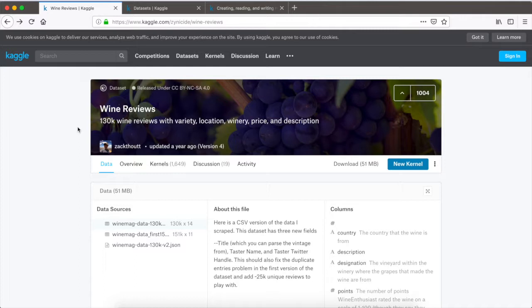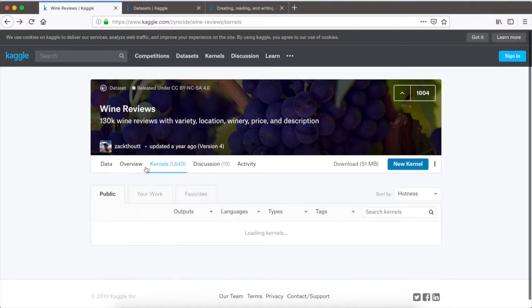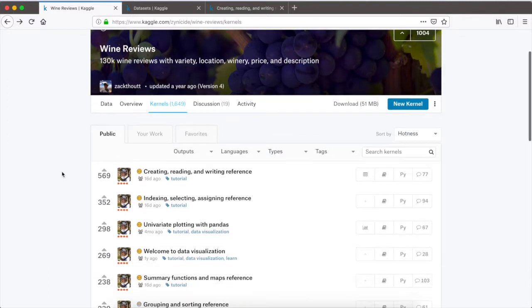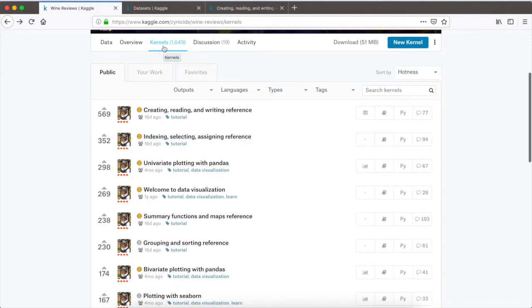This is going to be the basis of the next series of videos, where we're going to be using Python to extract insights, make plots, and do the things that a data scientist would do to analyze this data. If you're not familiar with Kaggle, they have things called kernels for every dataset — kernels are user-submitted blog posts that focus on a particular topic corresponding to the relative dataset. In this case there are close to 1,500 kernels corresponding to the wine reviews.